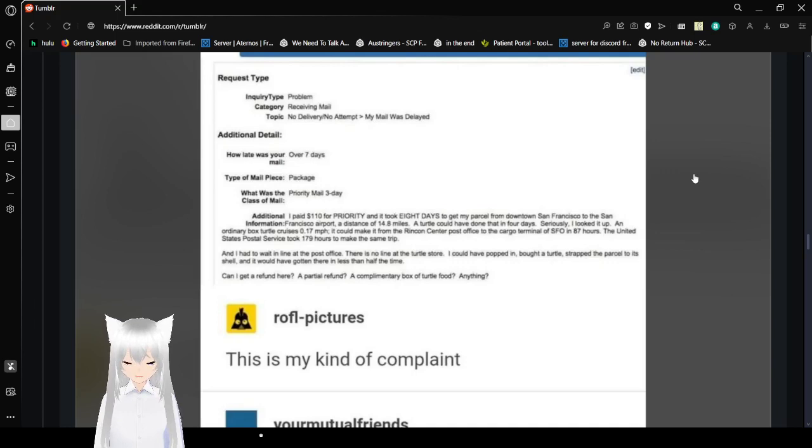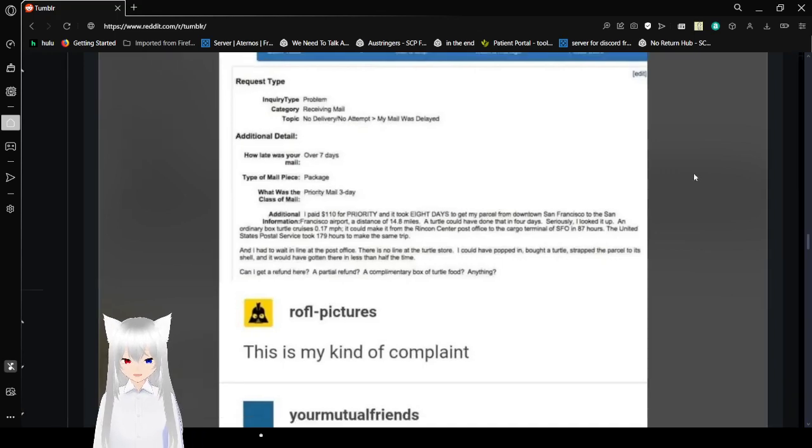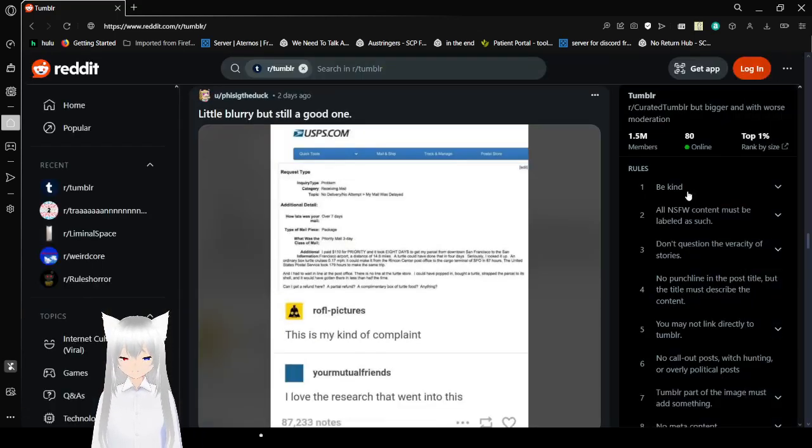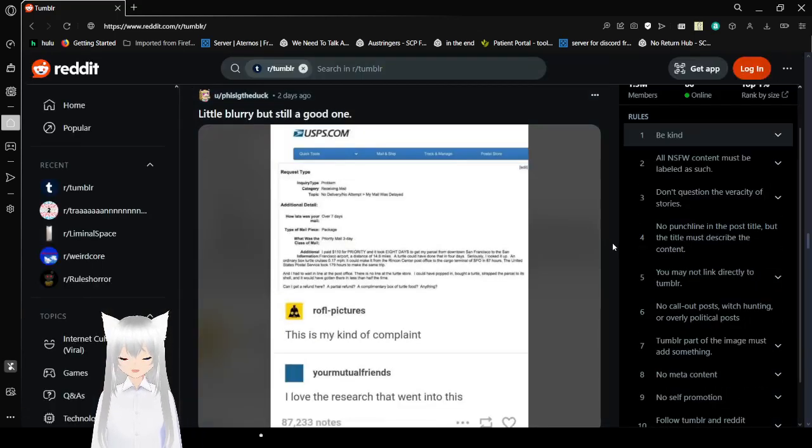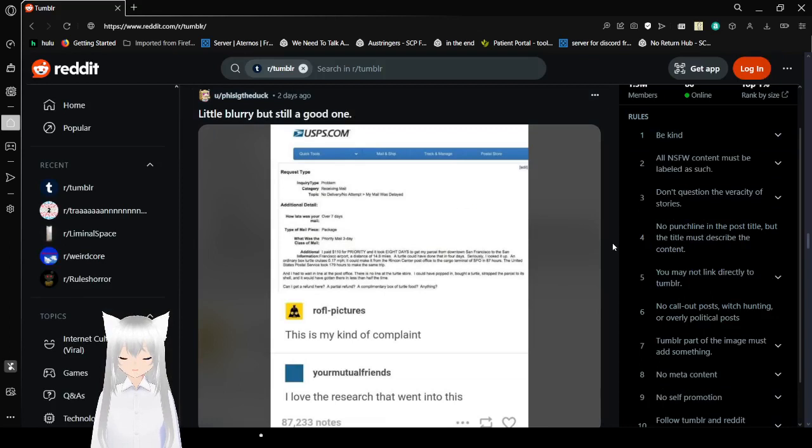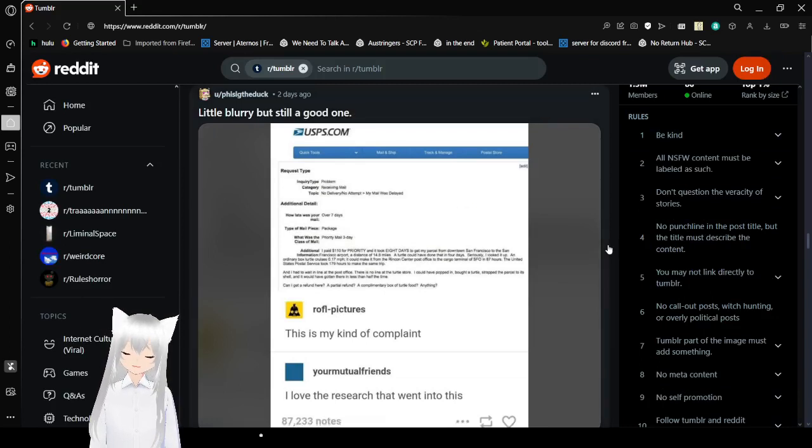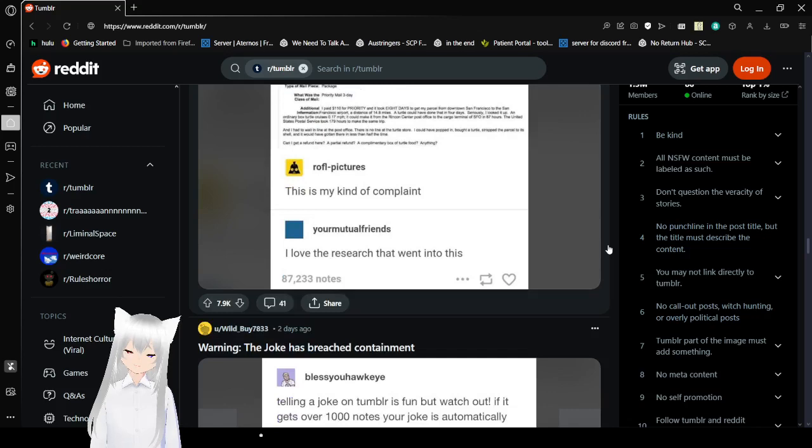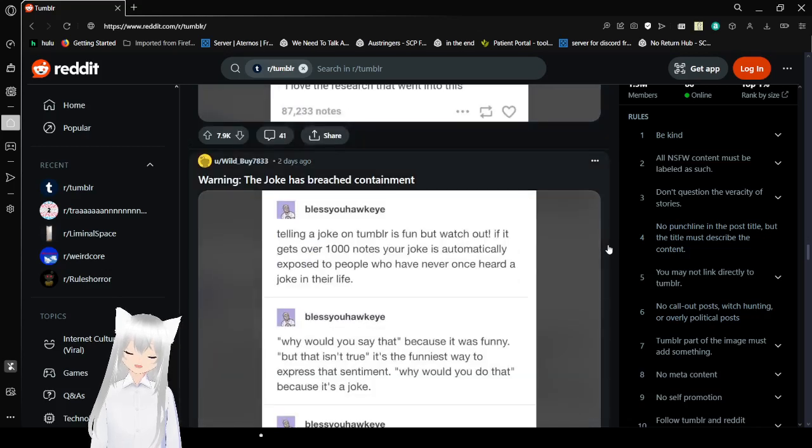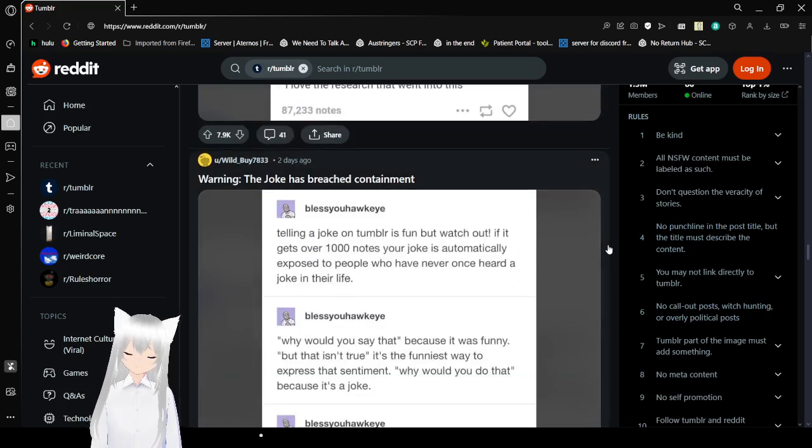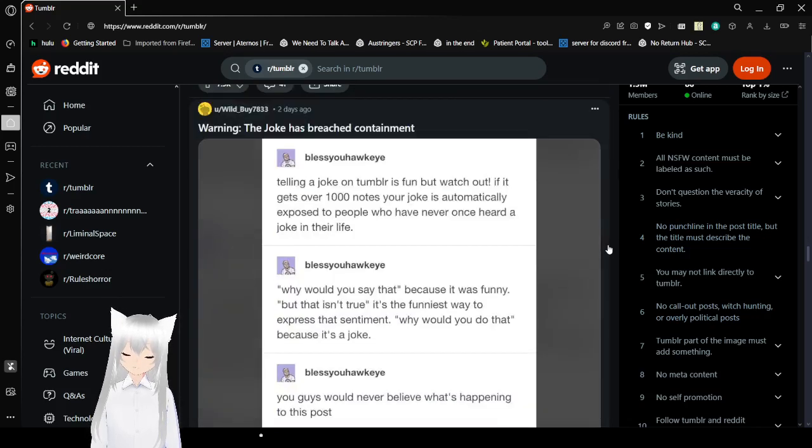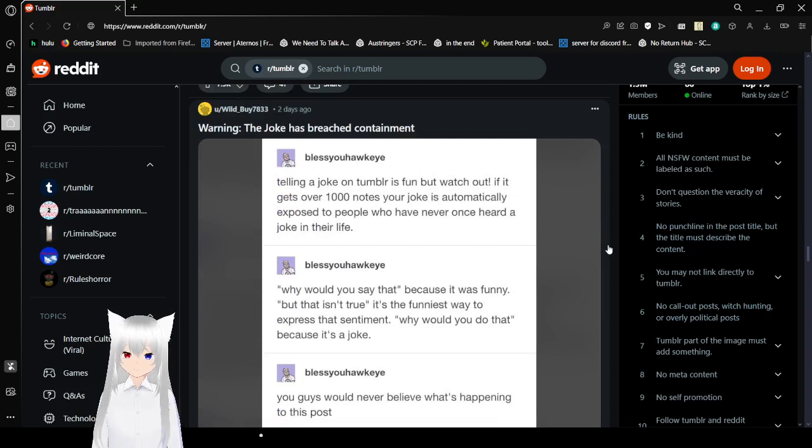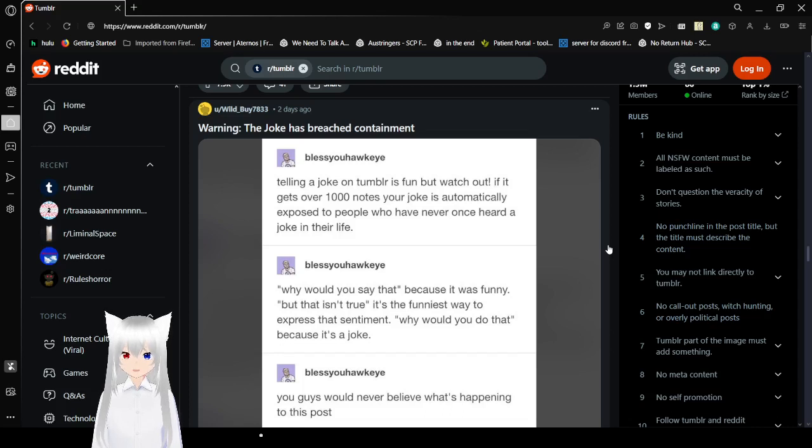And I had to wait in line at the post office. There was no line at the turtle store. I could have bought five turtles, strapped the parcel to the shell, and I would have gotten there in less than half the time. Can I get a refund here? A partial refund? A complimentary box of turtle food? Anything? This is my kind of complaint. I love the research that went into this.